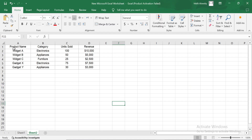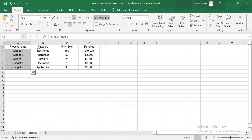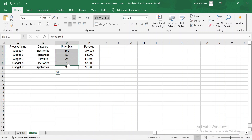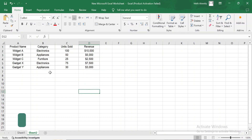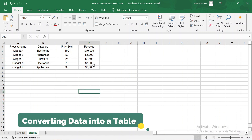Here I have some sales data for a small business. Right now, this is just a simple range of data, but by converting it into a table, we unlock a lot more features that make working with the data easier. Let's start by converting this data into a table.